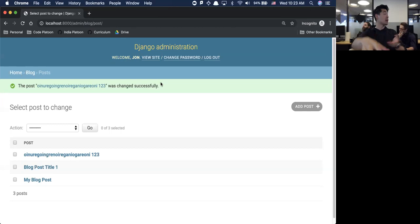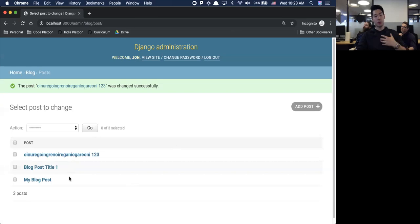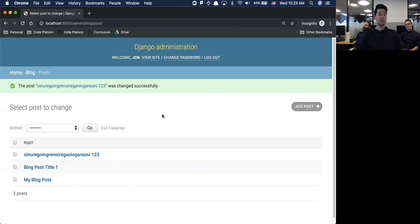Some people are very comfortable going in the shell and just creating records. Other people like something like this that's built out. There's no right or wrong answer - I like to personally have things inside the database so that when I load up to view all the posts, there's something already there rather than nothing, because then it looks broken.